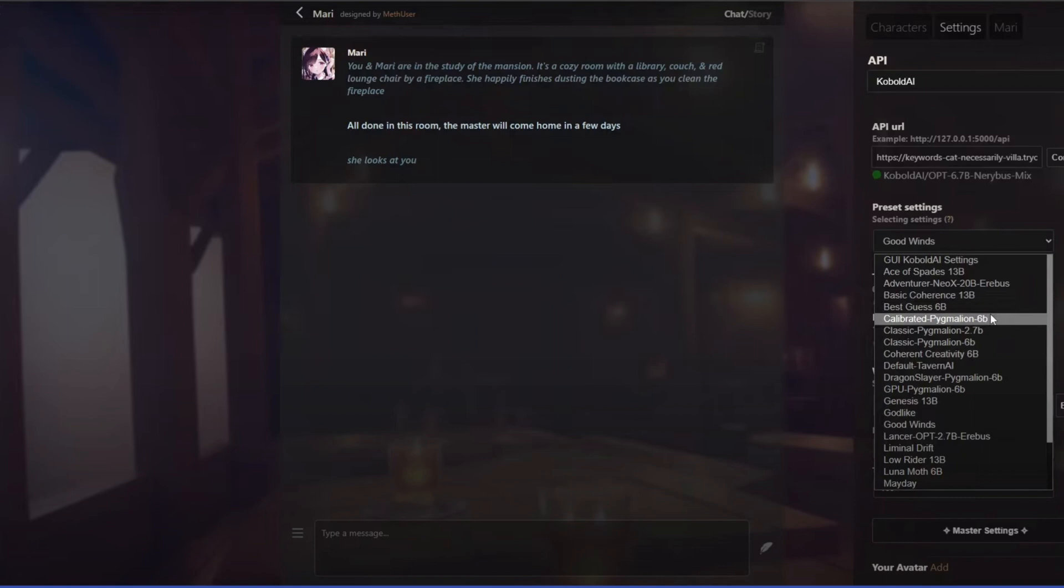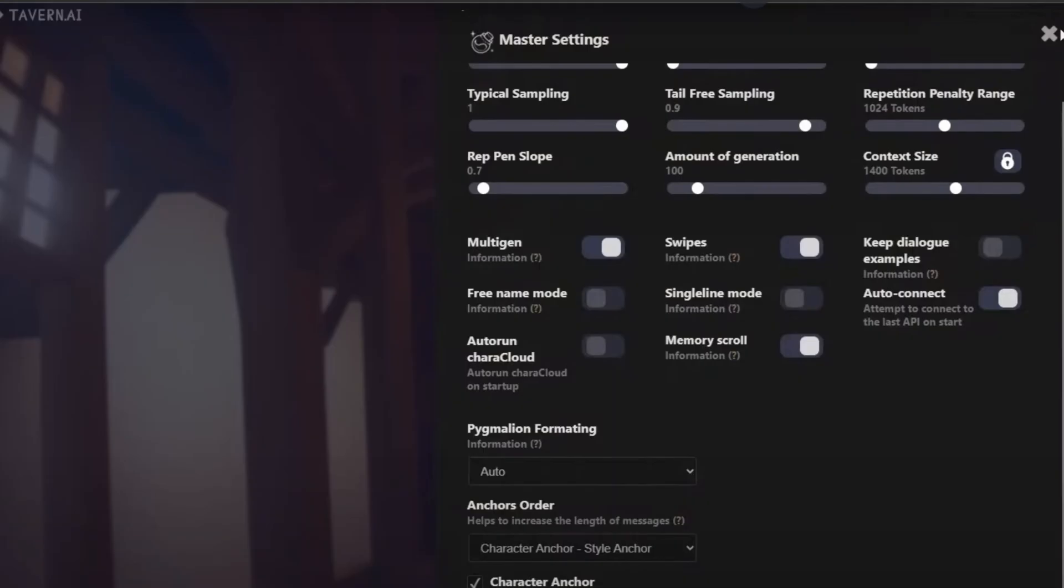to do is explore to know more. Apart from that, it also has master settings. If you're familiar with the following here, you can just simply adjust, modify, or change something here to have a better conversation with your